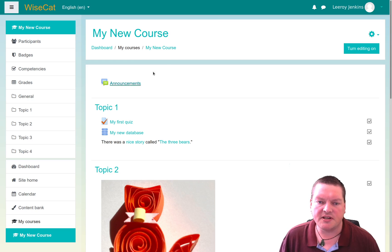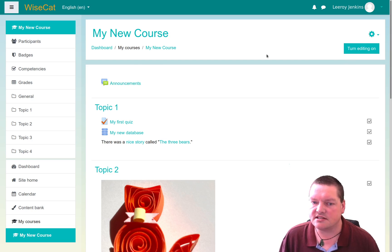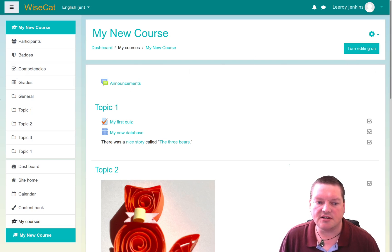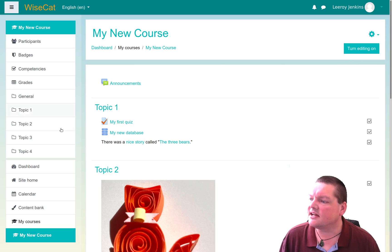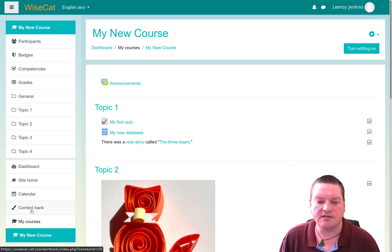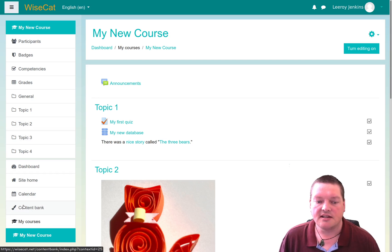So you can see I have no site administration privileges here. But I have become a teacher in this, my new course, which is why I've got a turn editing on button, and I've got my extra tools in the left-hand side, including the one that's most important for our topic today, the content bank.